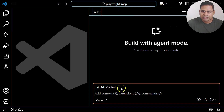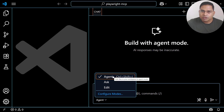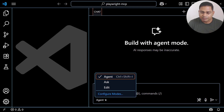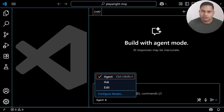Opening GitHub Copilot shows the chat window with Agent mode, Ask mode, and Edit mode. To perform automation using Playwright MCP, you need to use Agent mode. I've explained the relationship between the LLM agent, AI agent, and Playwright MCP in the previous video — please watch that to understand the concept of how all three work together to achieve browser automation.